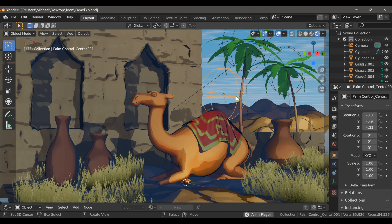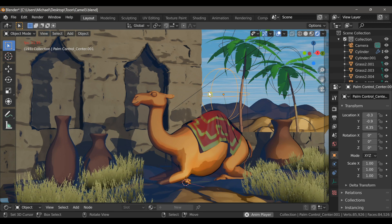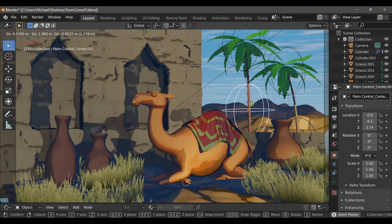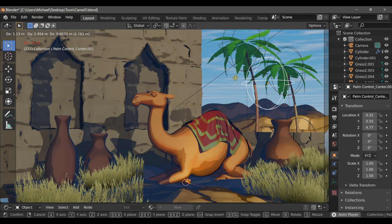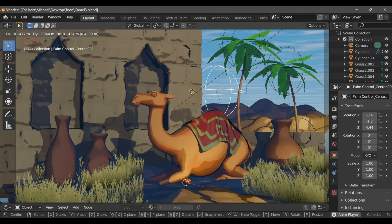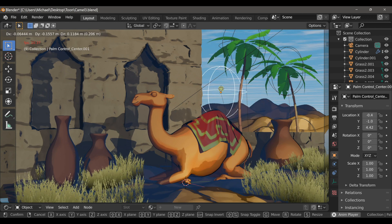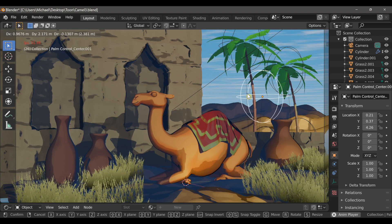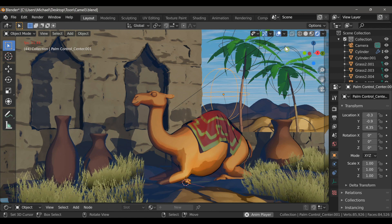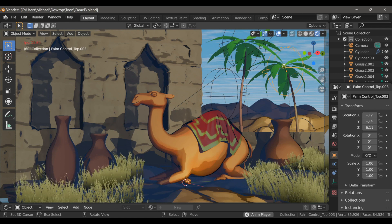And these palm trees use empty objects to control their shape and we're looking into adding more of this functionality to other assets in future updates.